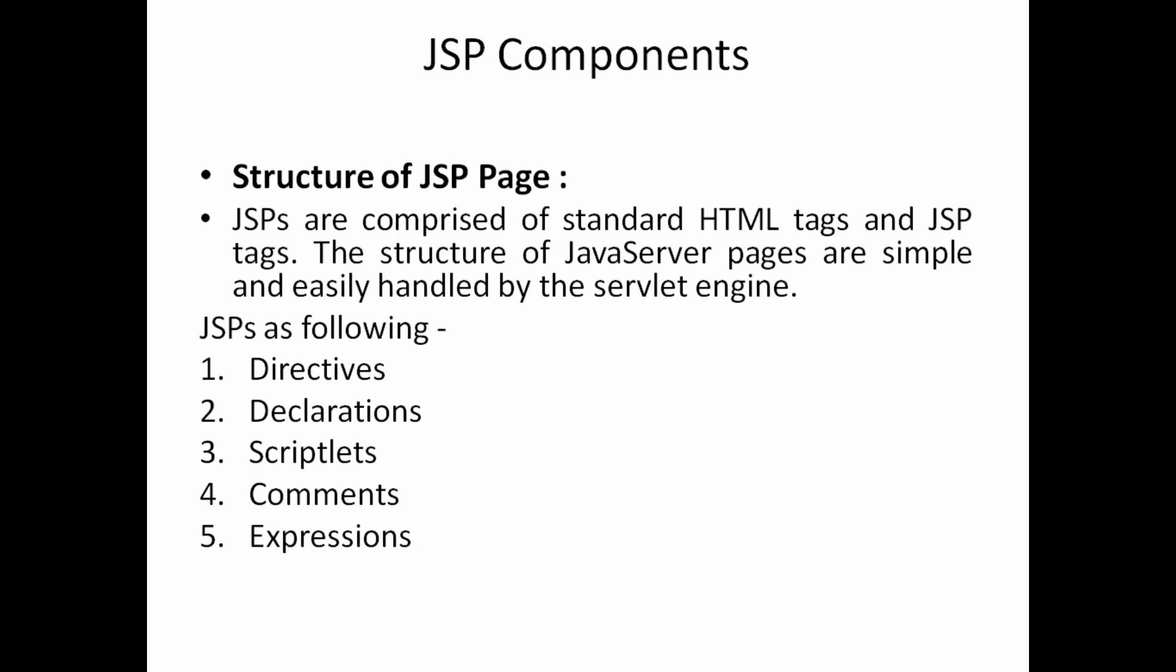Or you can call it as structure of JSP page. JSP page contains what are the different elements like that or statements, or you can call it as components. So JSPs are comprised of standard HTML tags and JSP tags. The structure of JSP page is simple and easily handled by the servlet engine.